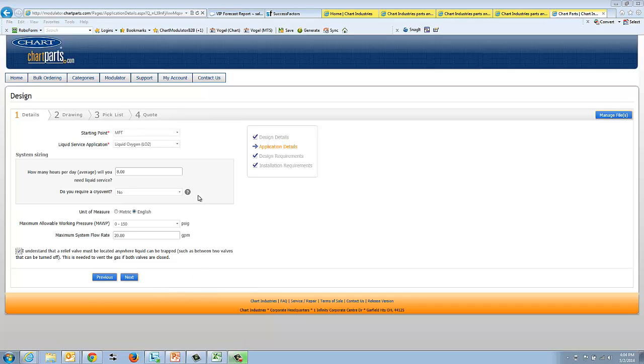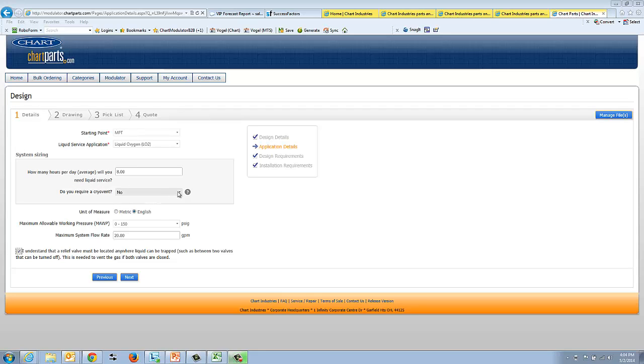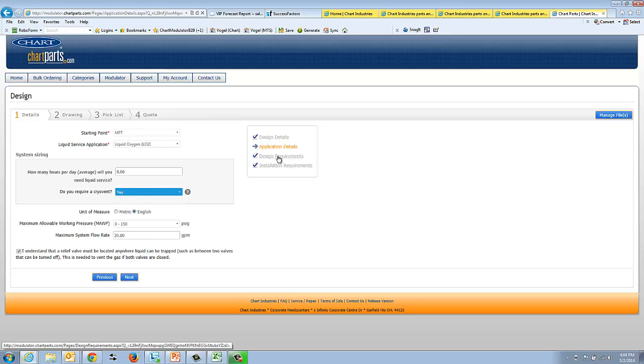One more note on cryo vent sizing or system sizing before we move on. Our general rule is to have a cryo vent at least every 100 to 200 feet. So again, for long runs, you're going to want to specify a cryo vent. Now we'll move on to our design requirements screen.